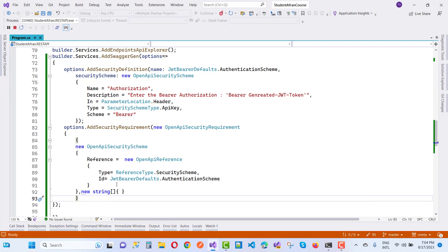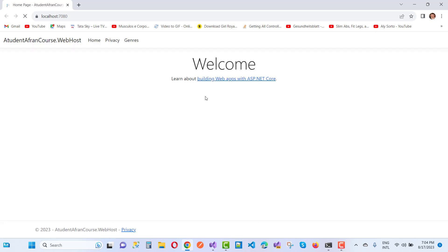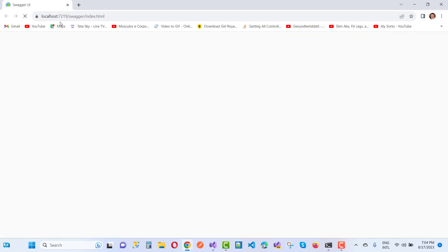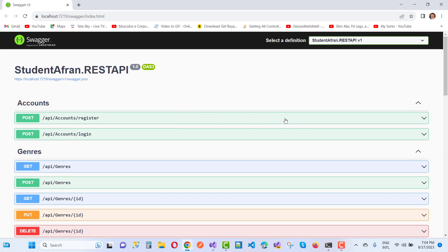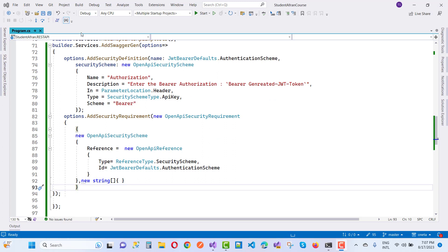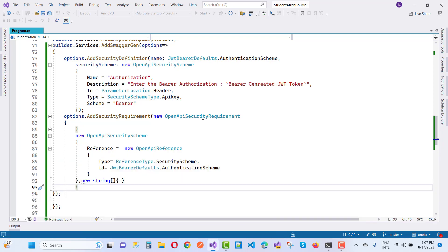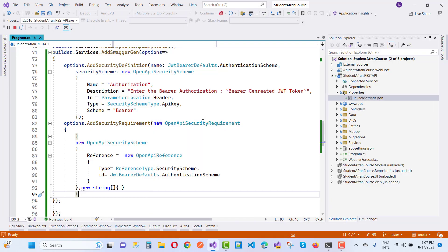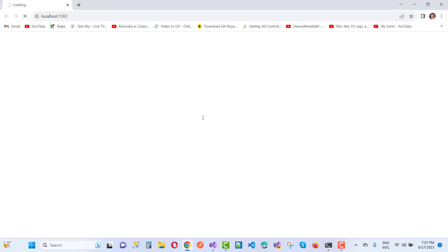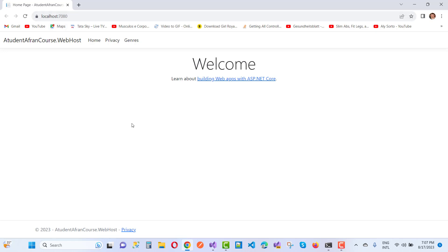So we have added Authorization, OpenApiSecurityScheme with Type and Id, and the bearer scheme. Save the application and restart it. After restarting, the page will redirect to the actual Swagger page on localhost.